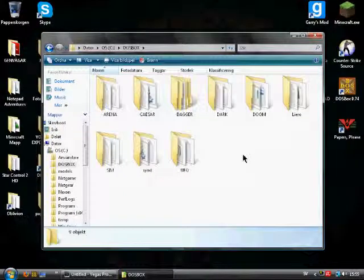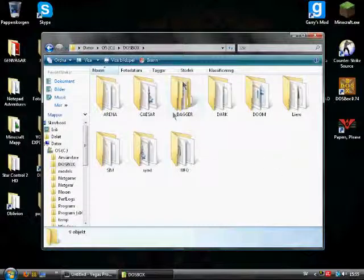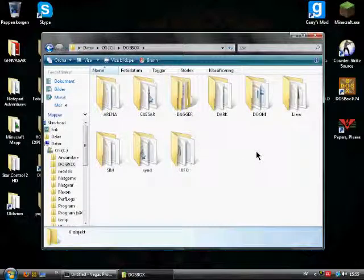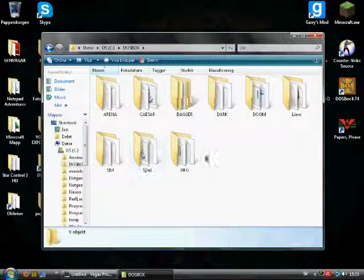Enter the folder and in the description and on the annotation on the screen I will put a link to a website where you can download DOS games for free. Put those games in here.